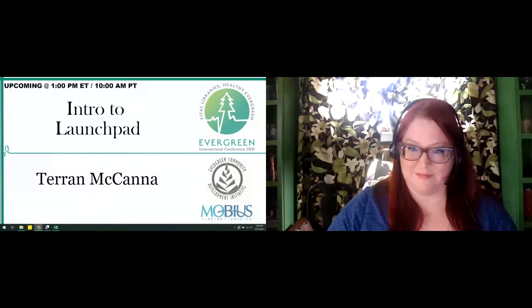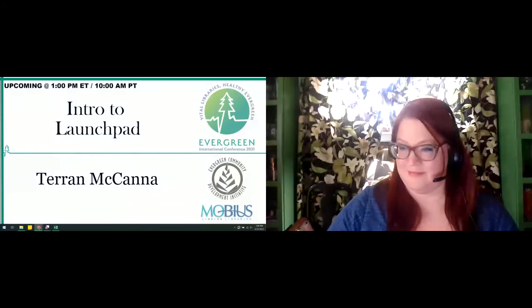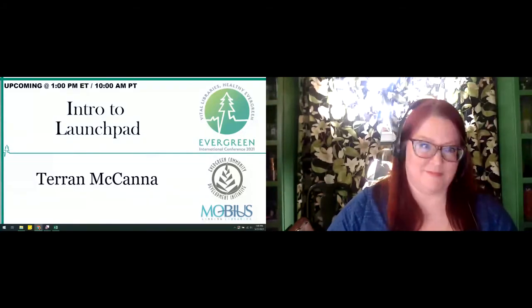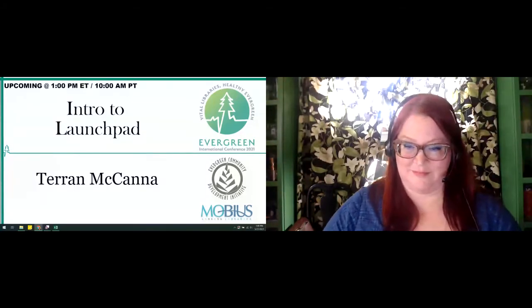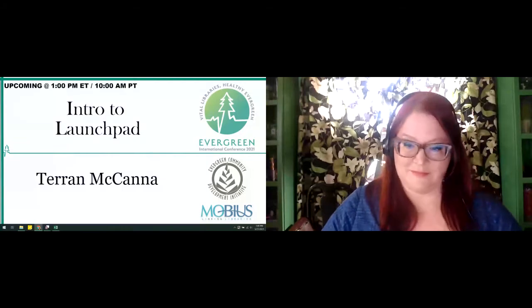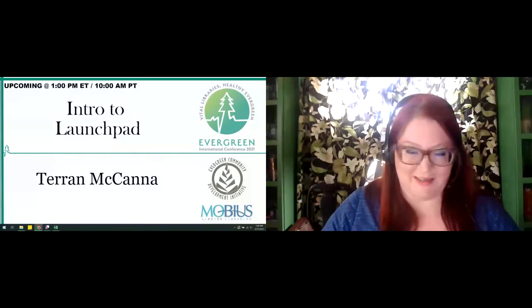If you have any questions for Taryn, you can put them in the chat or the Q&A section — either works. This is also recorded, so it'll be uploaded to the Community YouTube in a couple weeks post-conference. Taryn, are you all set? I am. Thank you, Taryn.